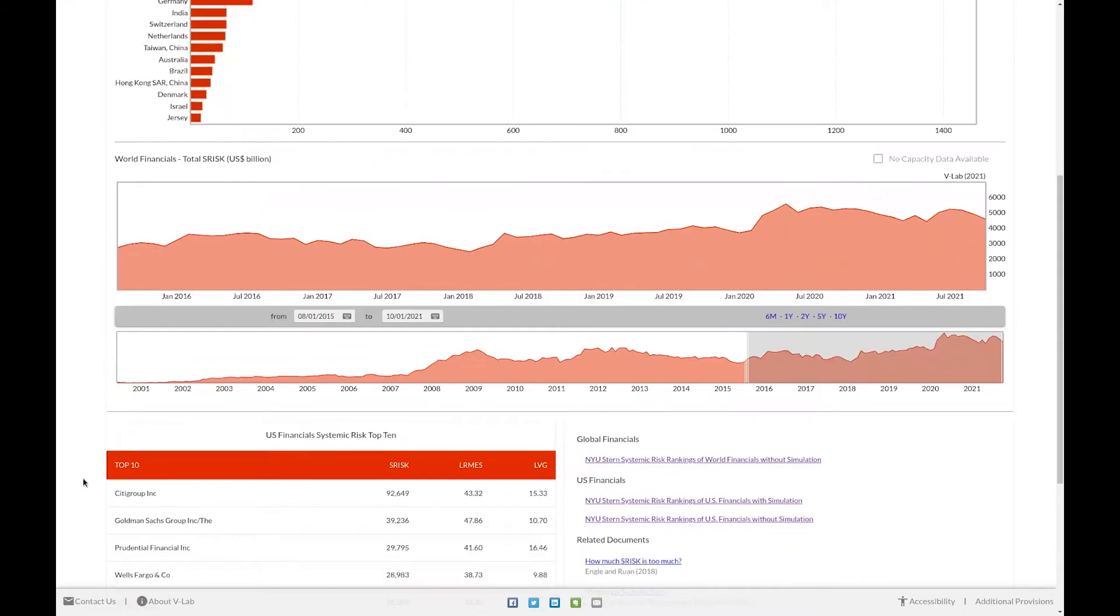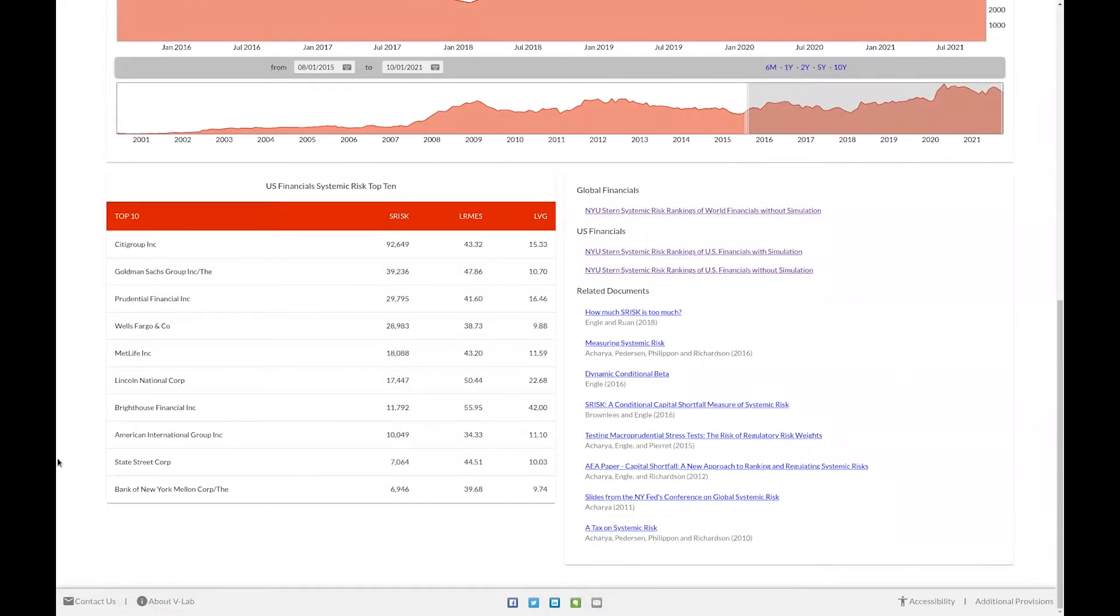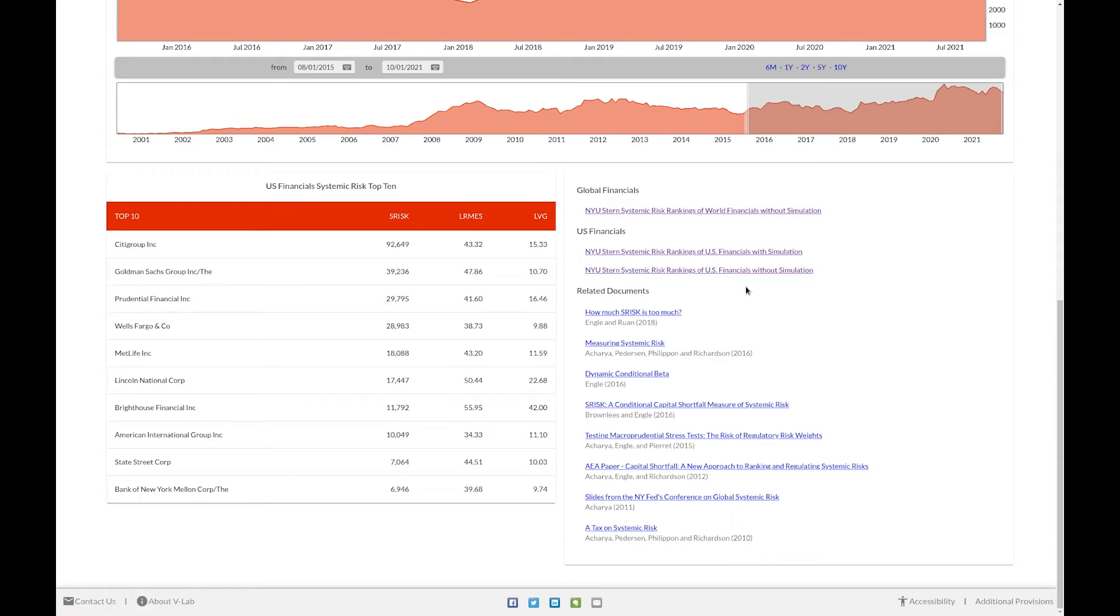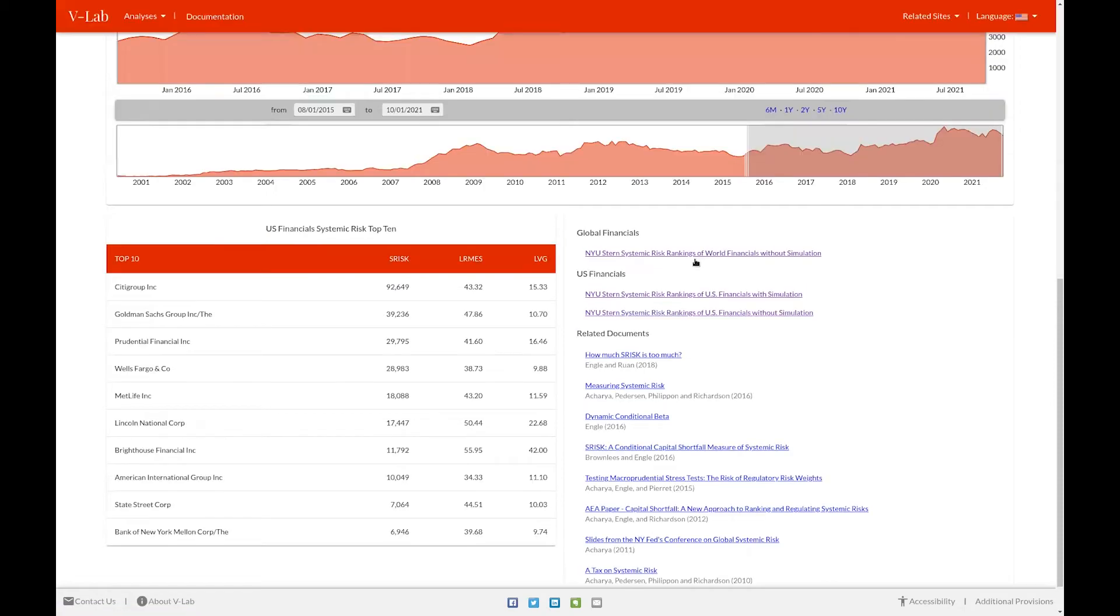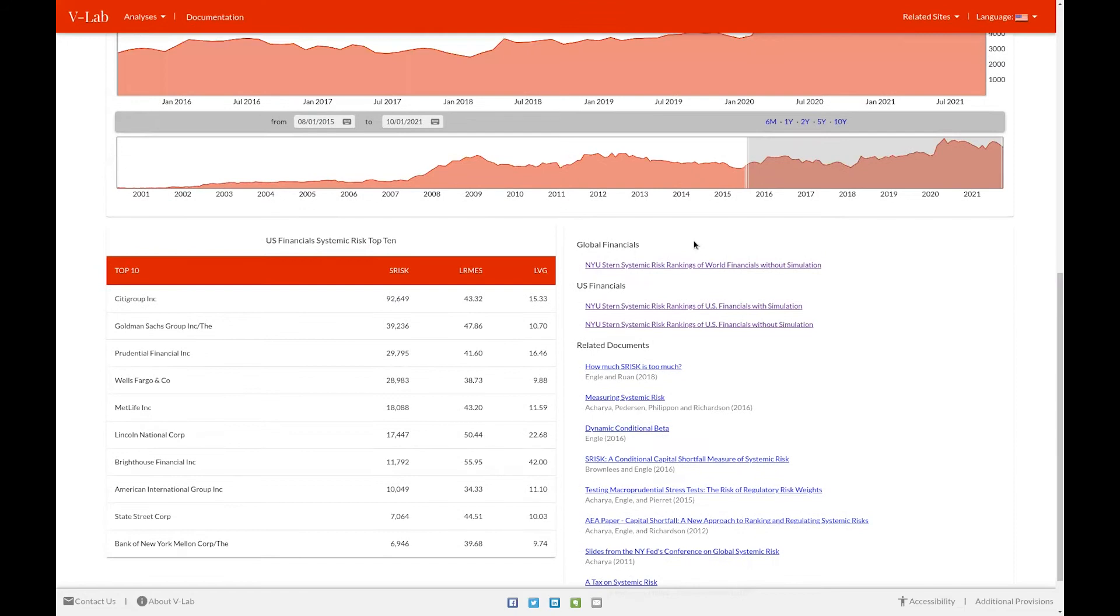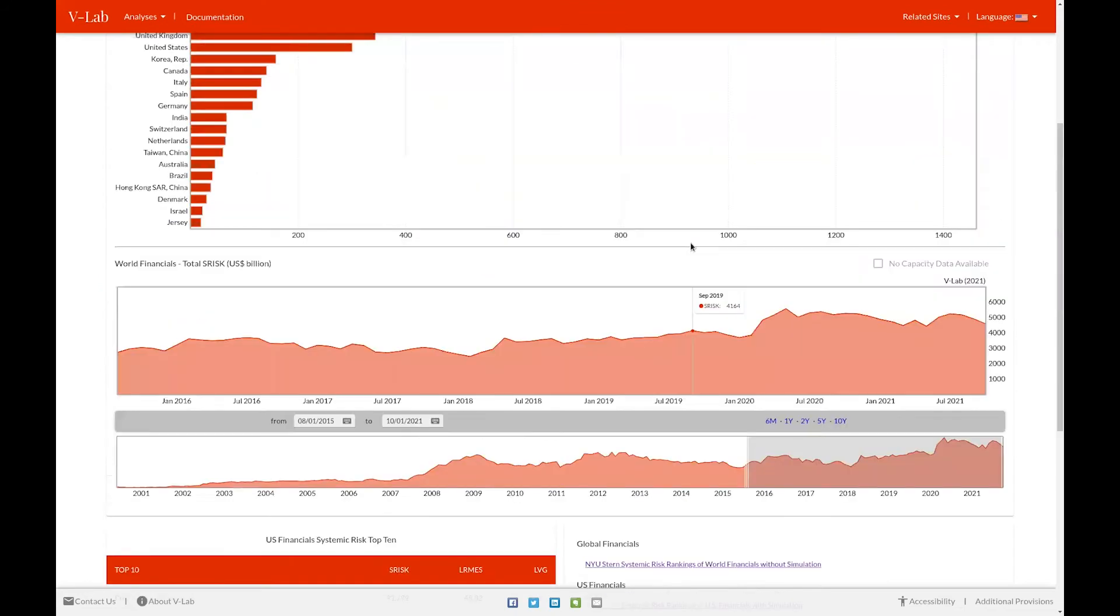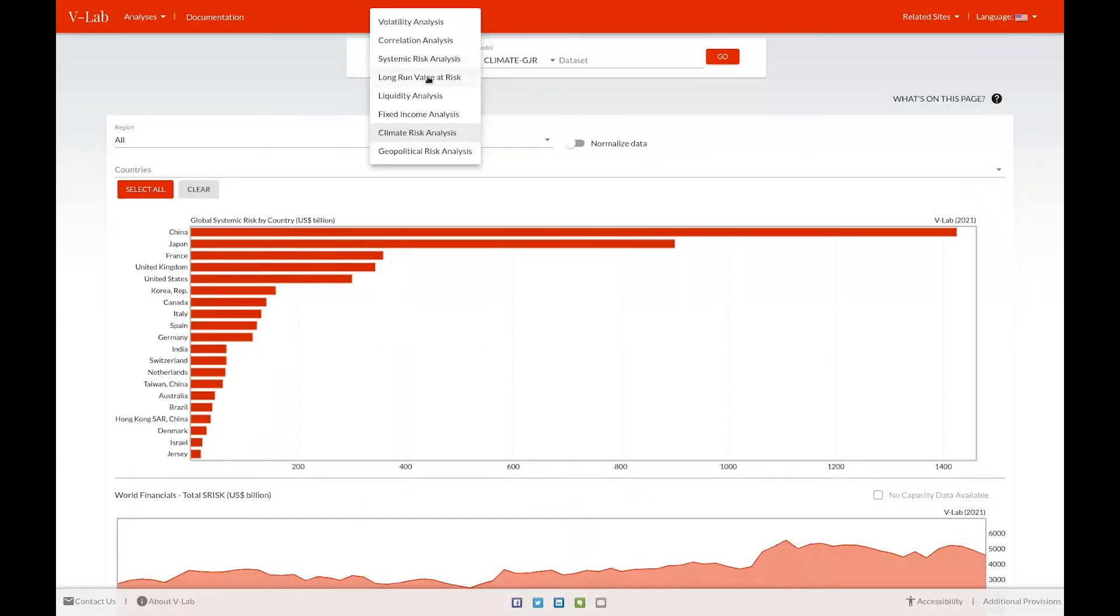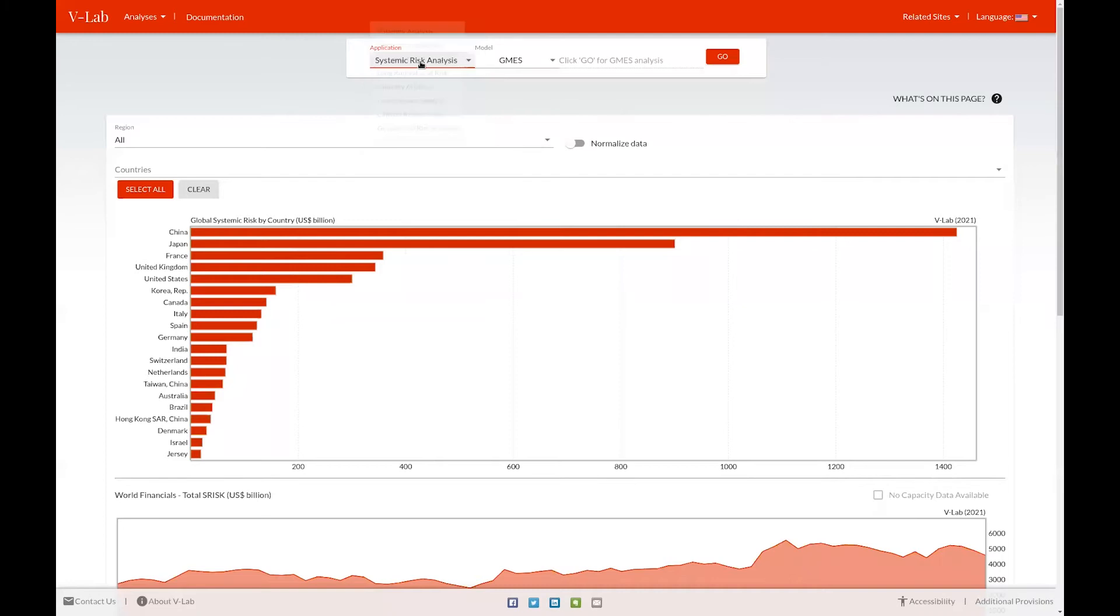Below that, we list the top 10 most systemically risky financial institutions for the United States in our US financials systemic risk top 10 chart, as well as provide links to our systemic risk analyses and some papers and related documents to systemic risk. We can navigate to specific systemic risk analyses by either clicking these links or by navigating to the top of the page, selecting systemic risk analysis, and then choosing which analysis we'd like to see.